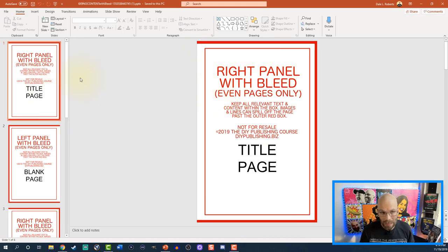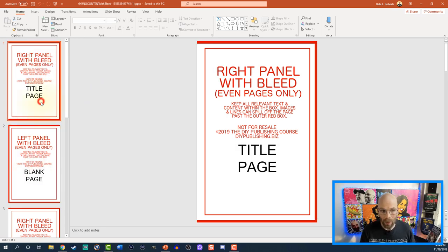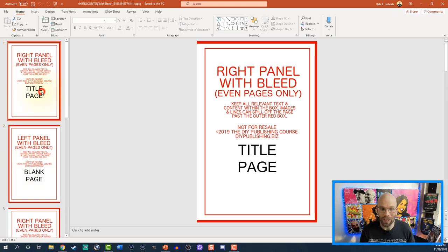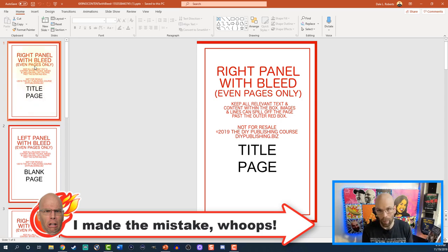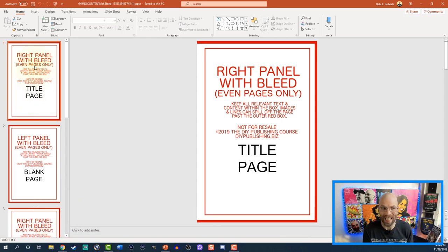You're going to see right away that it says right panel and then left panel. It says even pages — this is actually even pages. The right panel should be the odd pages, so don't get thrown off here. All of our odd number pages are going to be on the right hand side; even number pages are going to be on the left hand side.